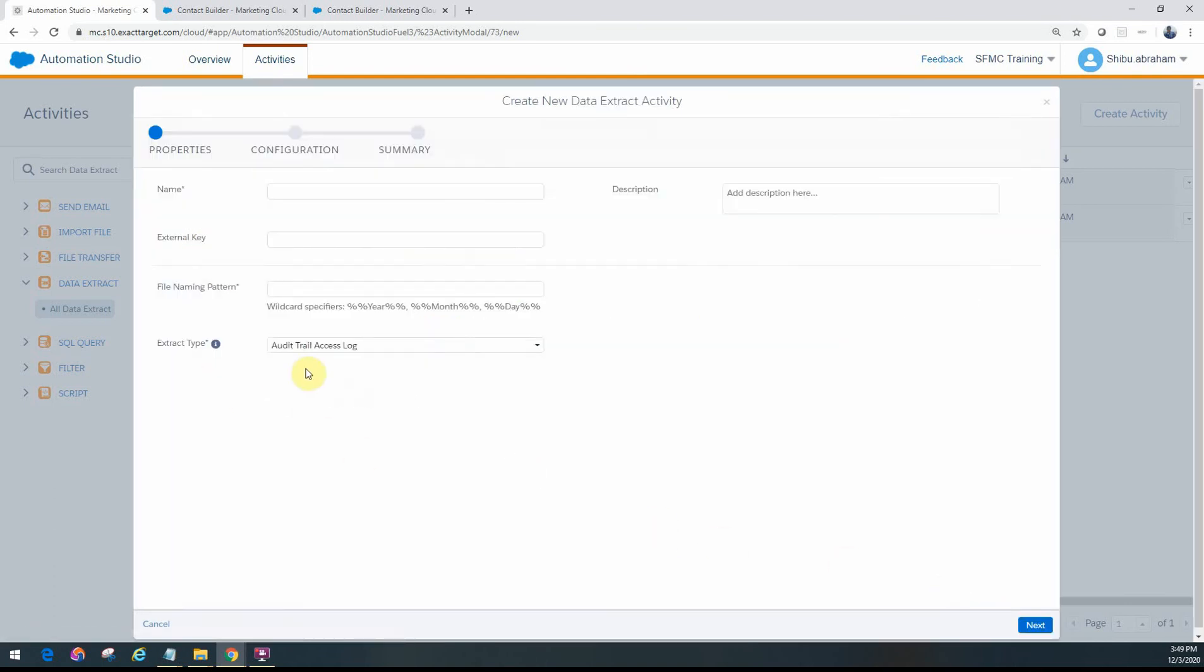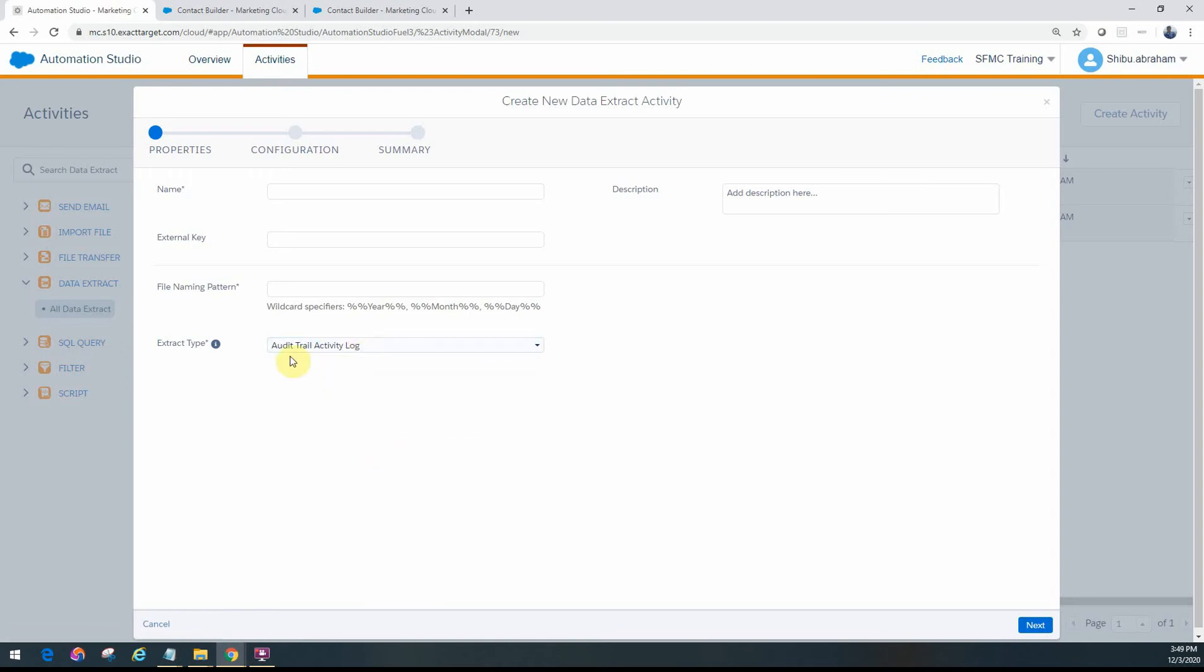As you can see under the extract types, you will see two different types of audit trails. One is the audit trail access log and the other one is the audit trail activity log.